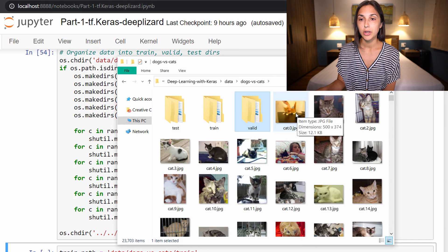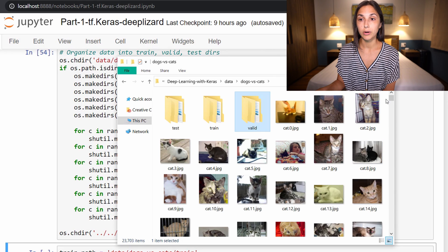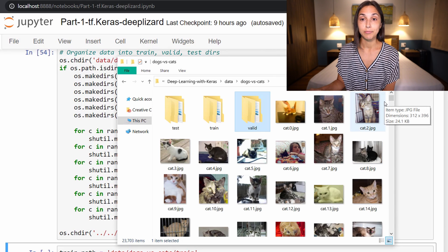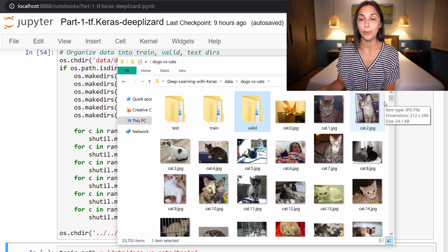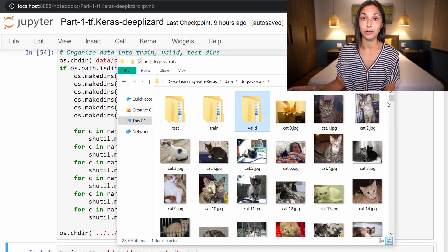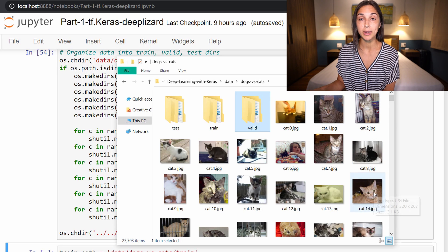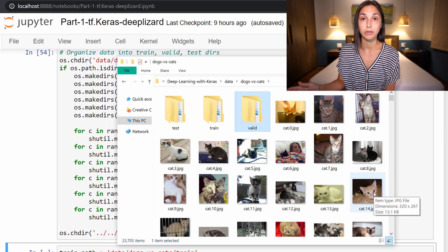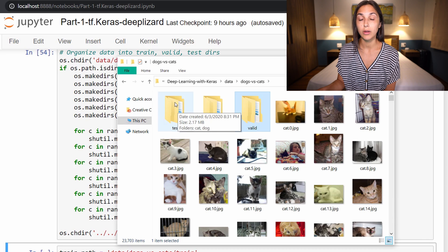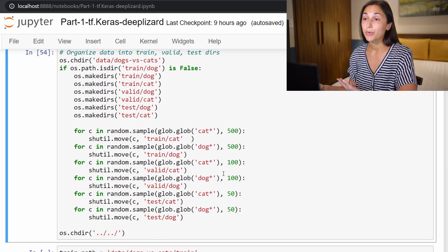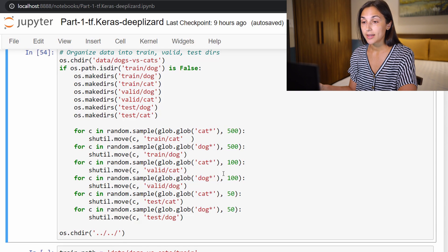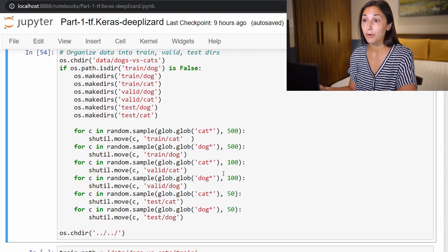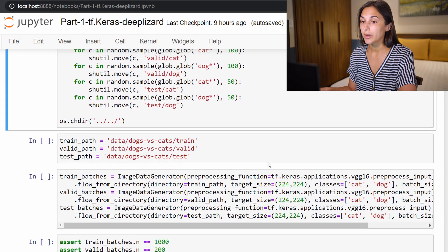If we go back to the dogs versus cats root directory, you can see we have all of these cat and dog images left over. These were the remaining 23,000 or so that were left over after we moved our subset into our train, valid, and test directories. You're free to make use of these in any way that you want or delete them or move them to another location. All of what we'll be working with are in these three directories. At this point, we have obtained the data and organized the data. Now it's time to move on to processing the data.